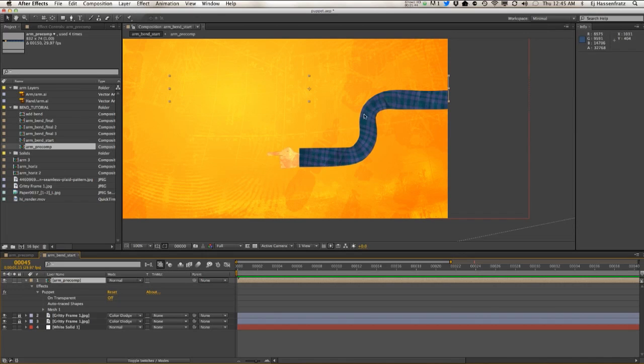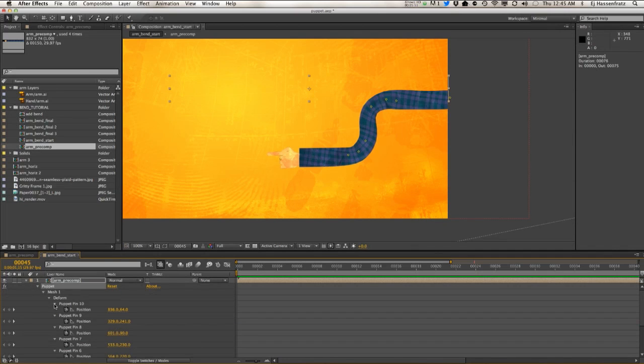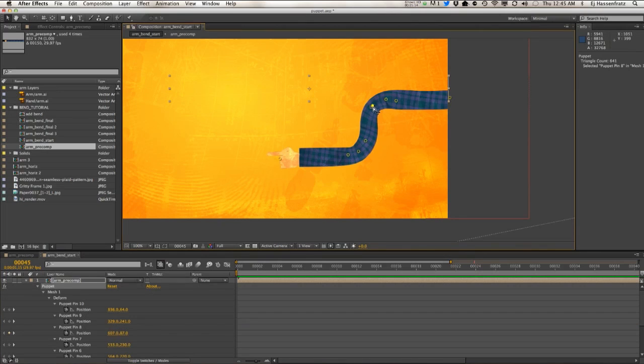Now it doesn't look perfect, but again, if you jack up the triangle count a little bit better and give a little bit more care with the puppet pins, you can get it looking pretty close.